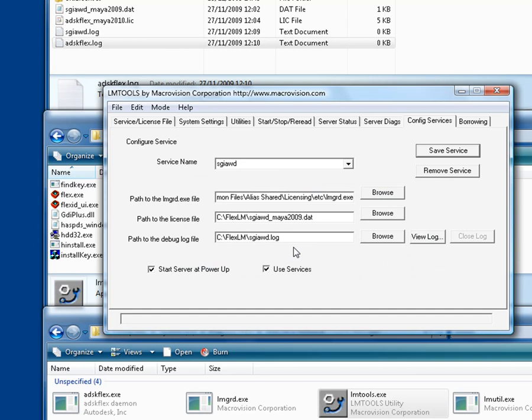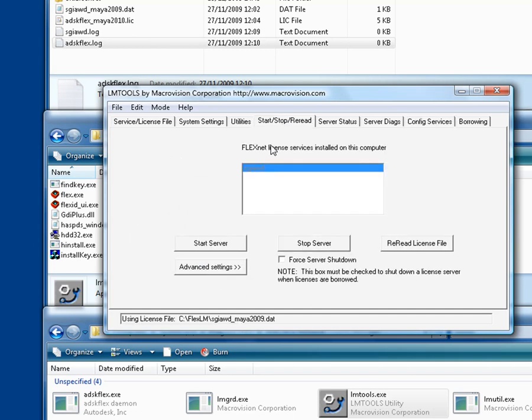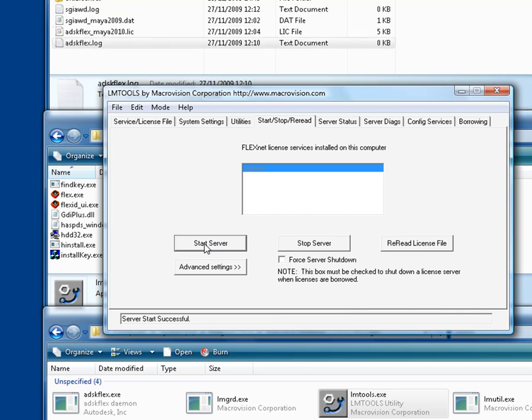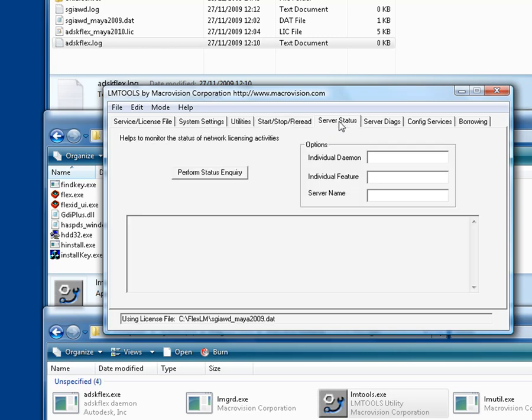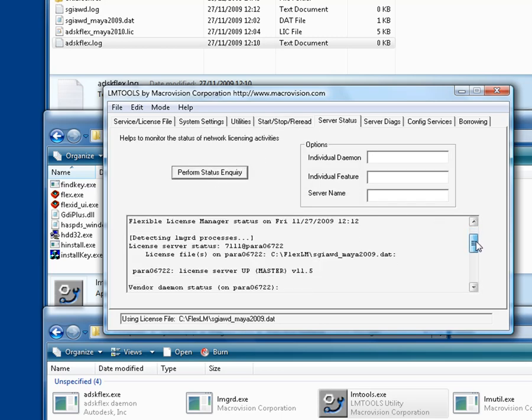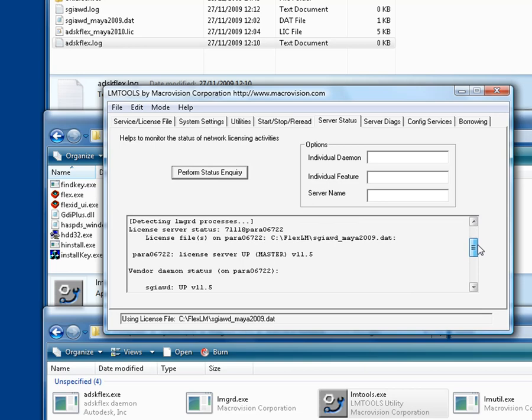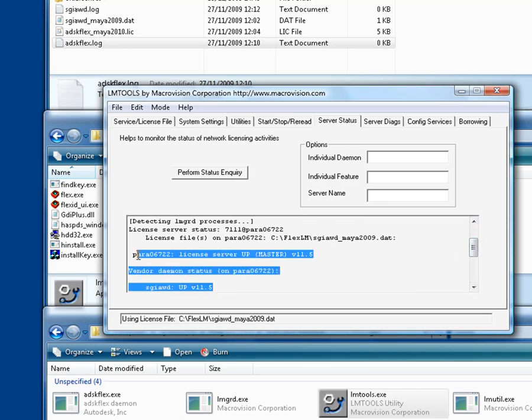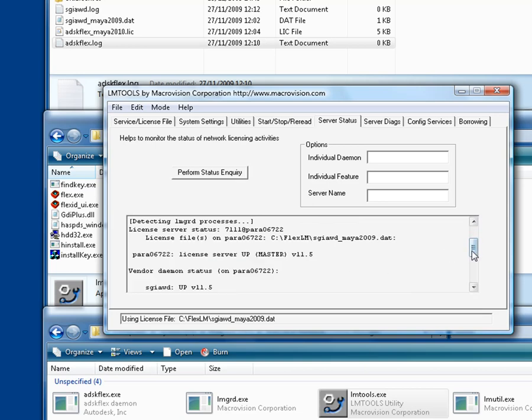Then go to the tab Start Stop Reread, and start the server. Now to make sure this is up and running, go to the tab Server Status, and perform the status inquiry. And now you'll see that SGIAWD is up and running. It's up and running because it can check out the feature codes in the license file.